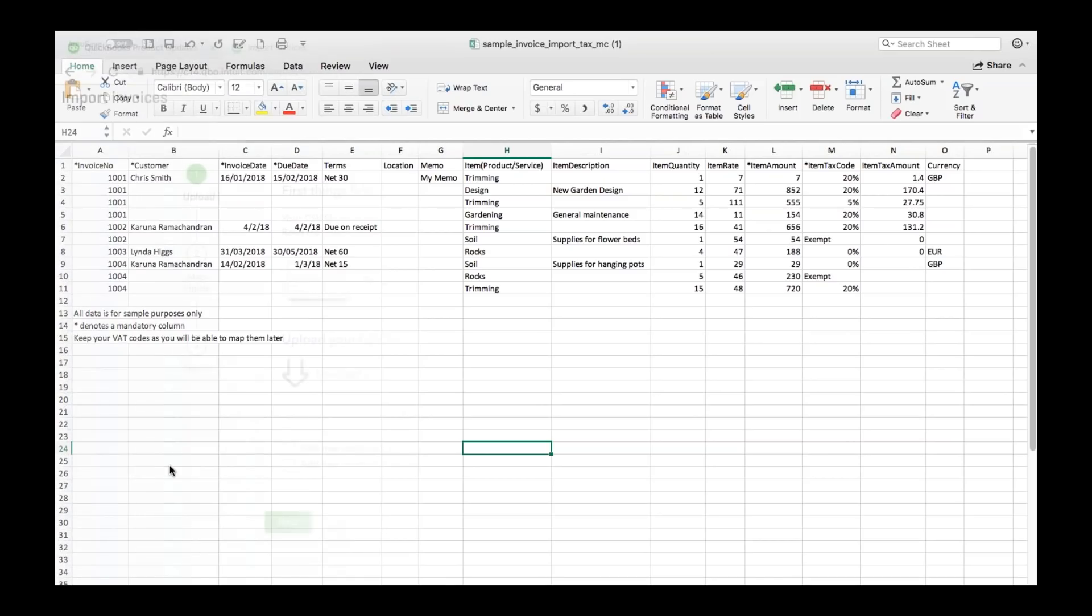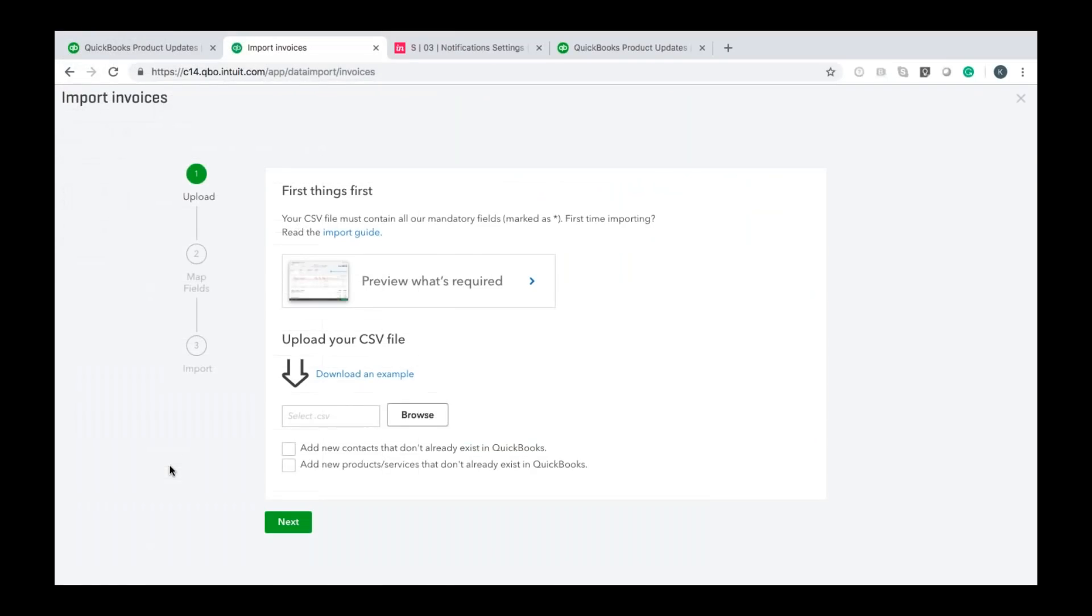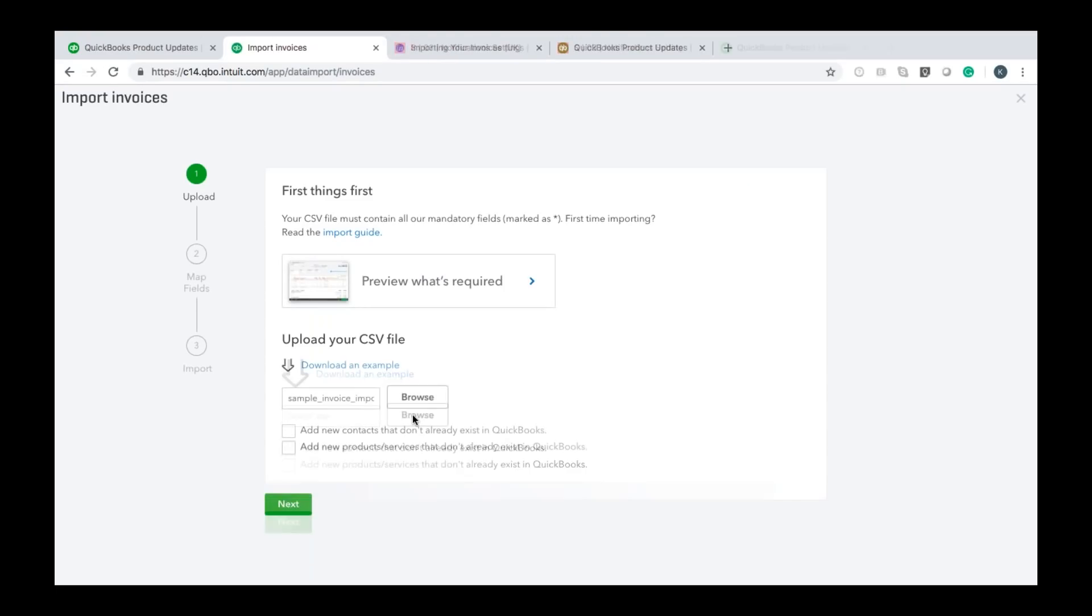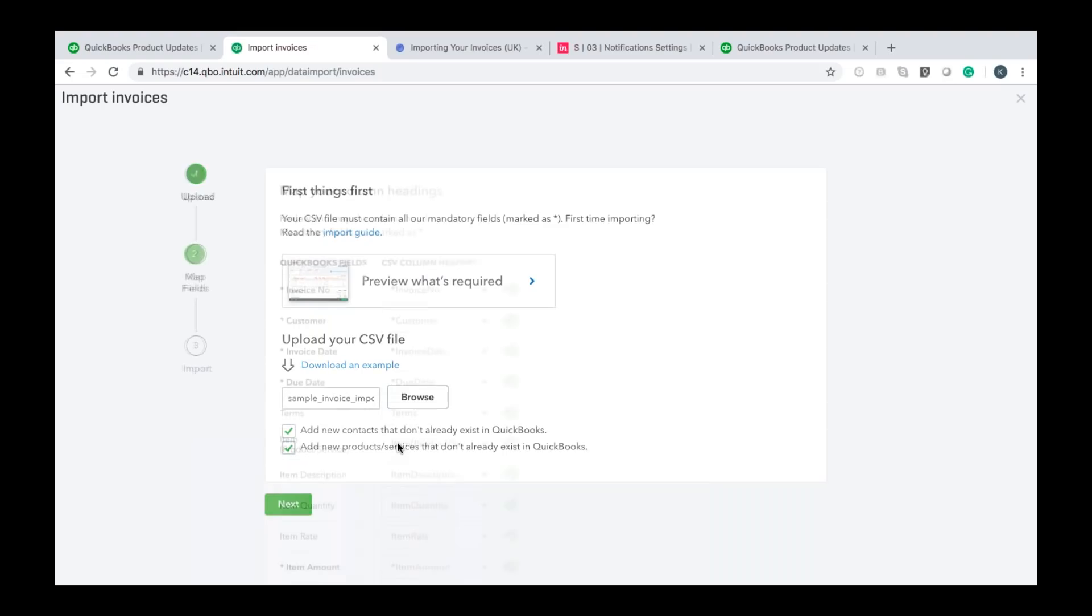Then we come back to the imports invoice wizard so once you've got that file ready you'll want to click on browse go to your desktop and then import that file in. You then have the option to have any contacts or products and services that are in your file if they don't already exist in QuickBooks then QuickBooks can import those in for you you just need to make sure those boxes are ticked as shown. Once you've done that click next.